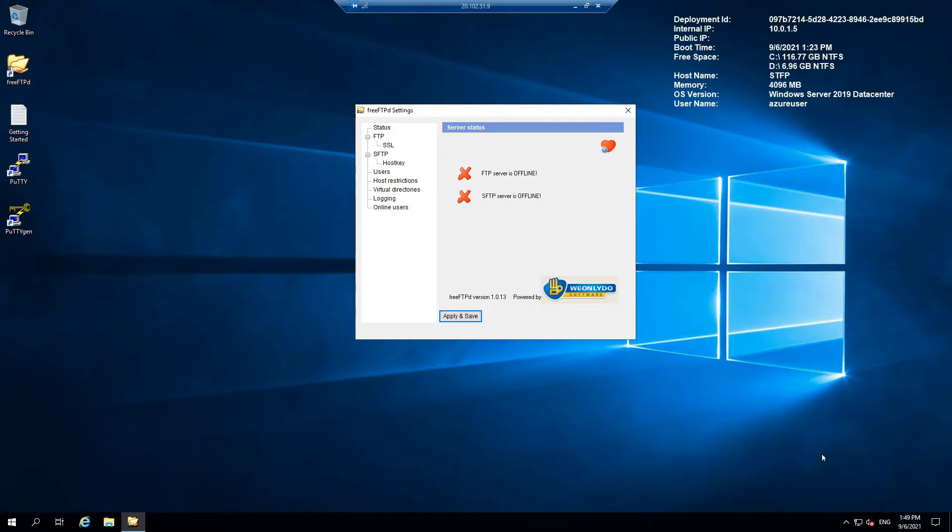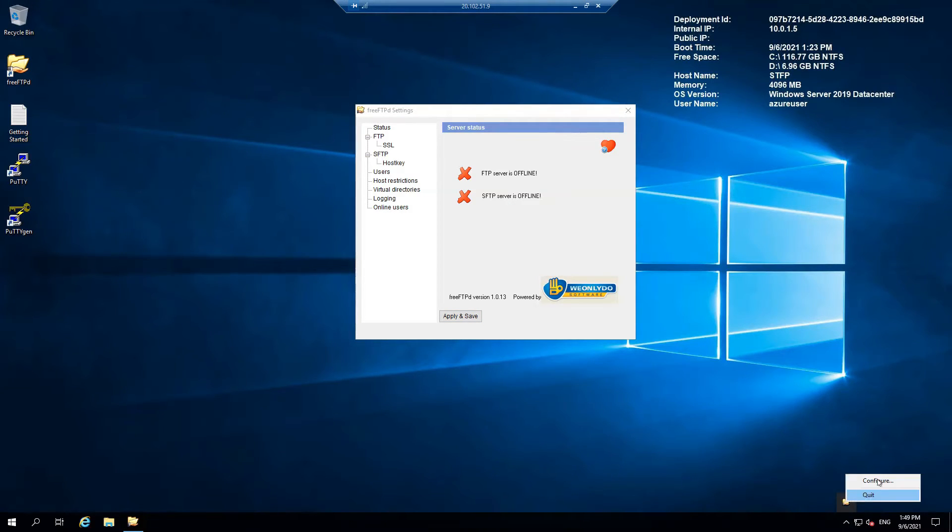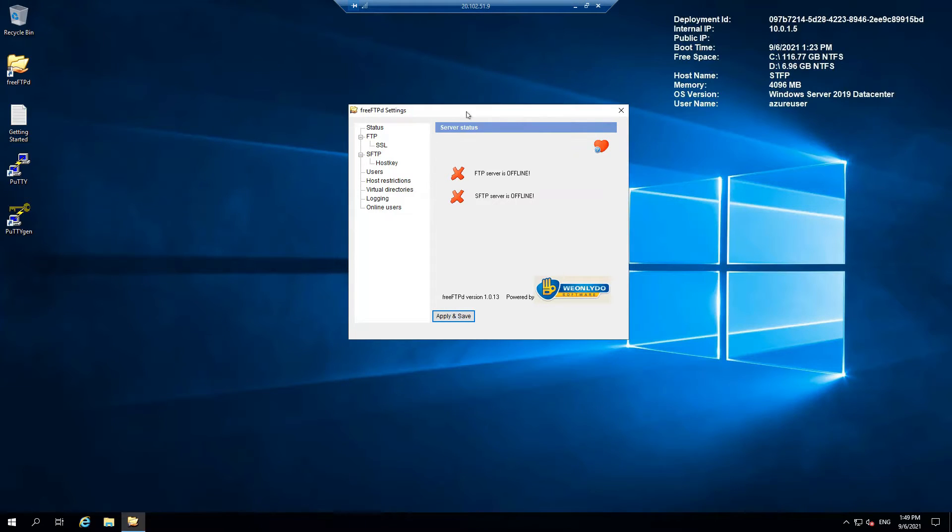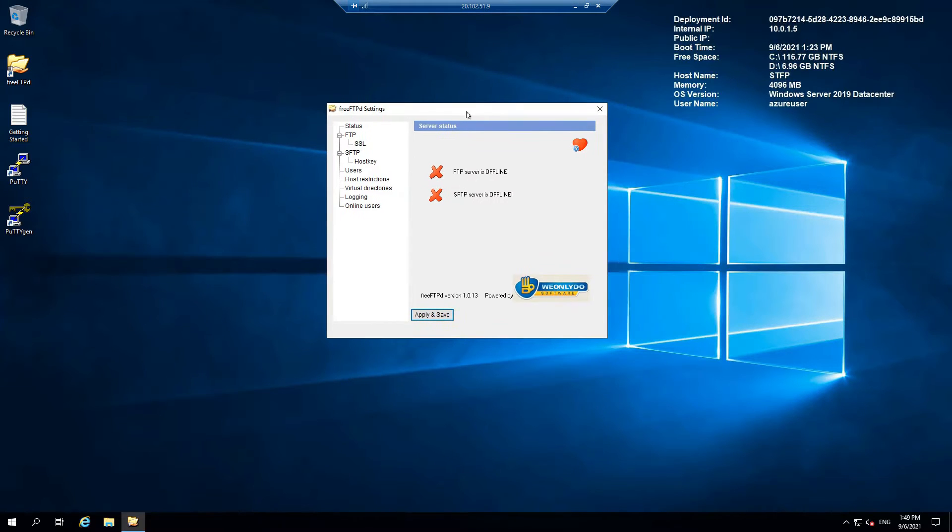Once you start, you can see the interface, it's GUI. What you want to do first is, just a side note, you can always click here to configure settings.